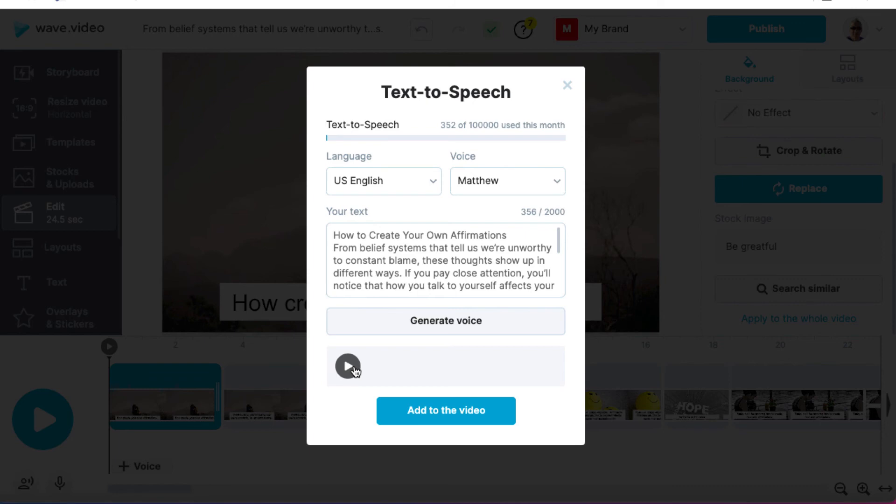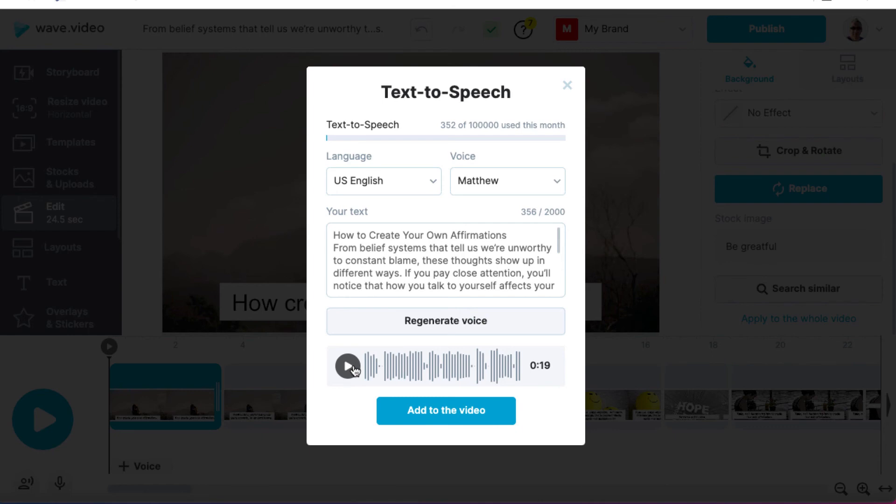And let's press play and it's not going to sound that good. How to create your own affirmations. From belief systems that tell us we're unworthy to constant blame, these thoughts show up in different... You get the idea. I mean, is it terrible? Maybe not. Is it great? No. Now, if despite all this, you are insistent on using a text-to-speech software, I don't recommend Waves one.